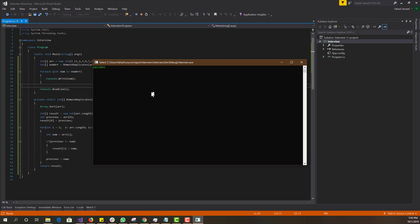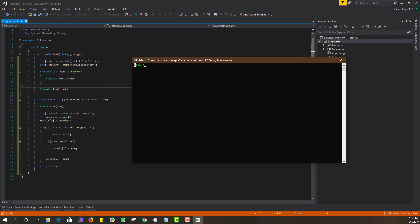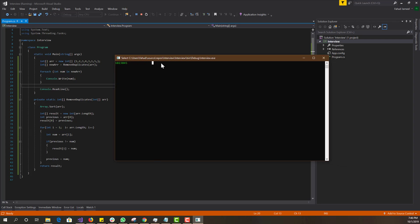That's basically how you remove duplicates without using any collections. If you do want to actually remove the value from the array, you wouldn't give it a fixed length, which requires a bit more work — maybe I'll make another video on that. This is commonly asked in interview questions. If you have any questions, leave them below, give the video a thumbs up, subscribe, and I'll see you guys next time.